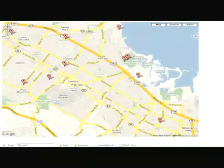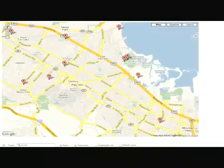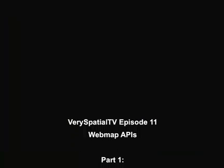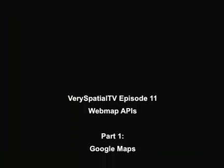Hopefully, you were able to get your Google Maps application up and running. In part two of this series, I'm going to take a look at Virtual Earth and show you how to use Microsoft's Virtual Earth Interactive SDK to create your first Virtual Earth application. So, bye for now. Thank you.